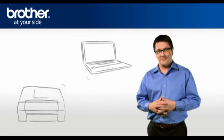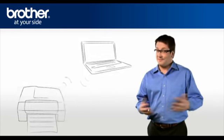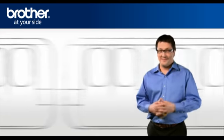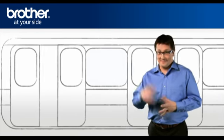You should now be able to print wirelessly. Thank you for your support.